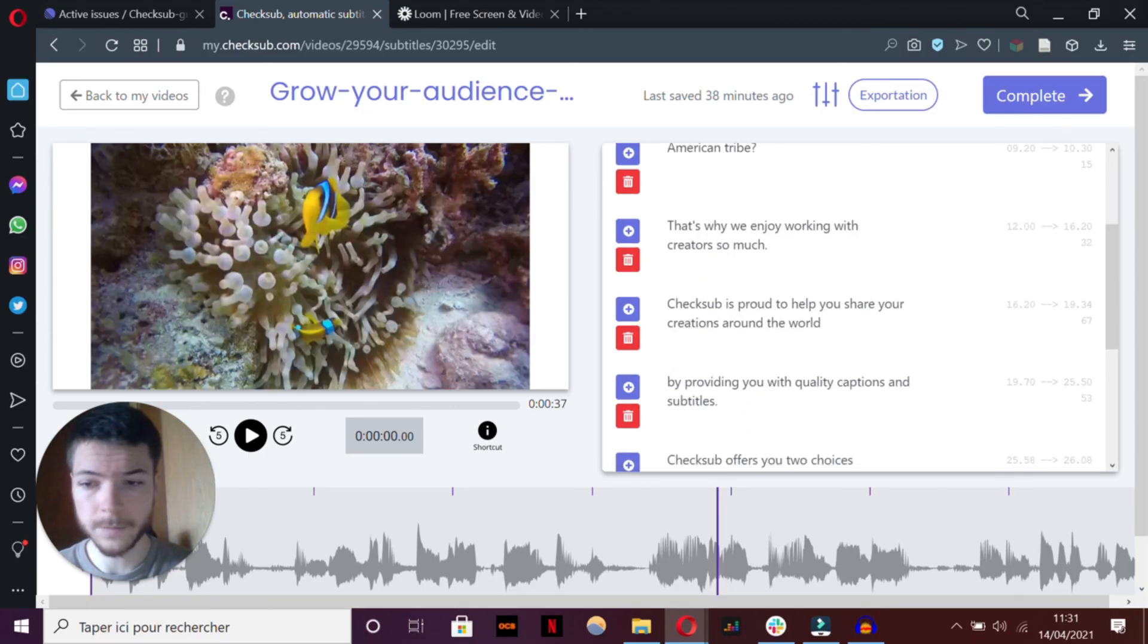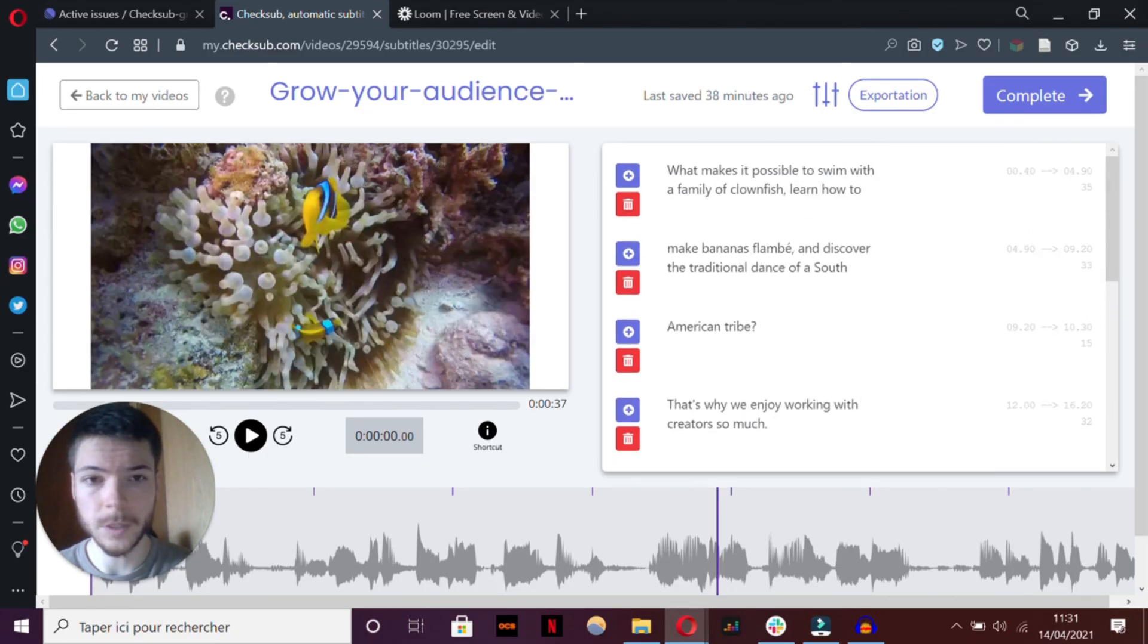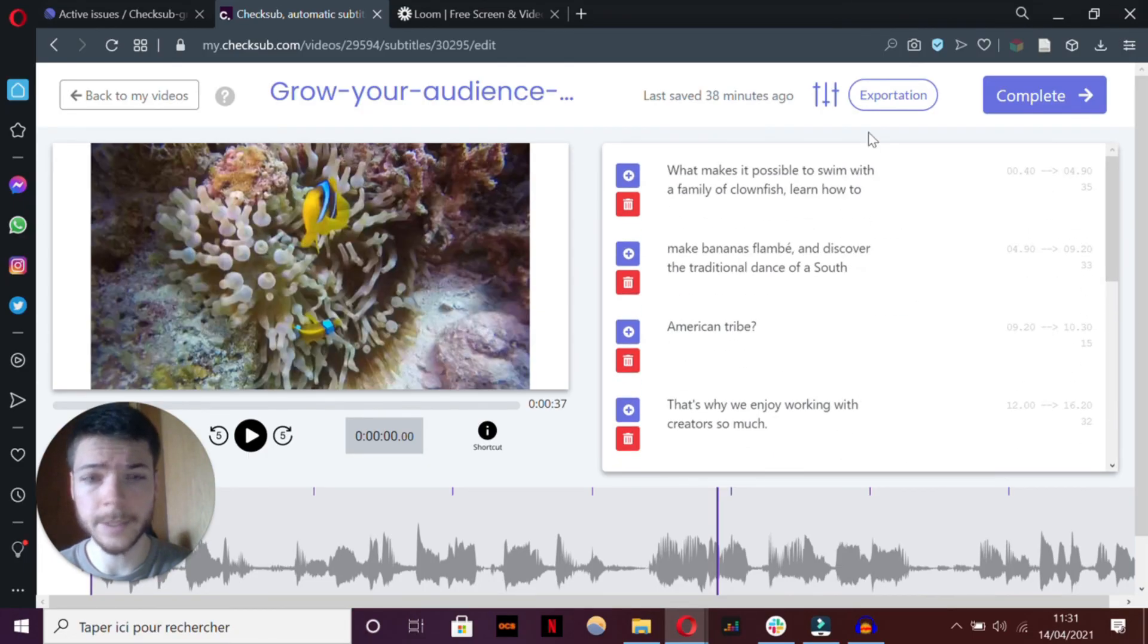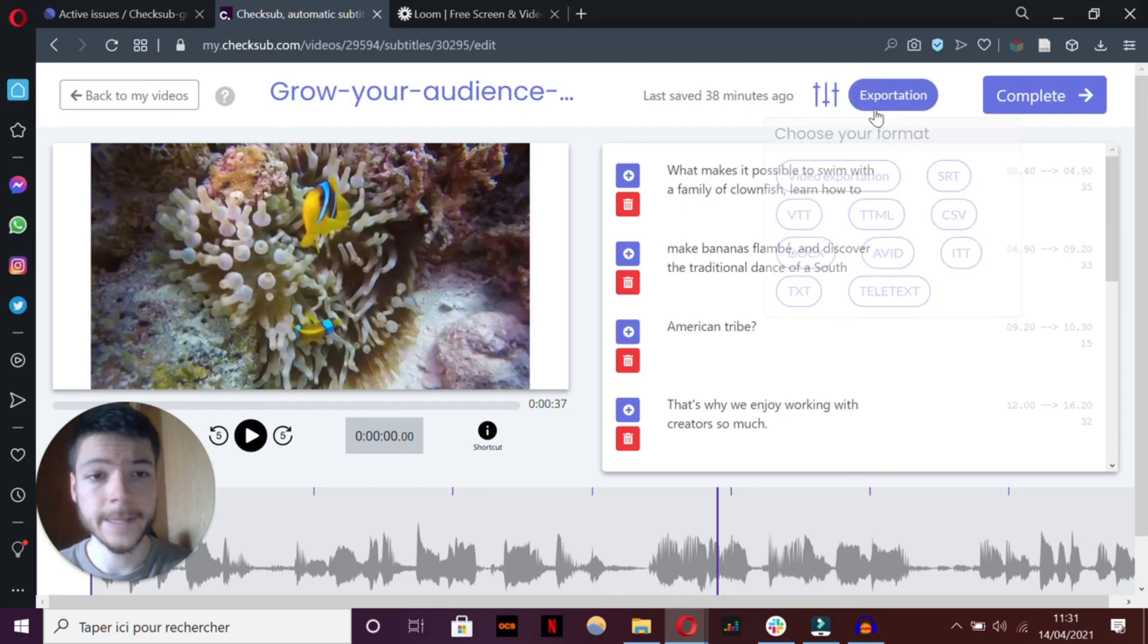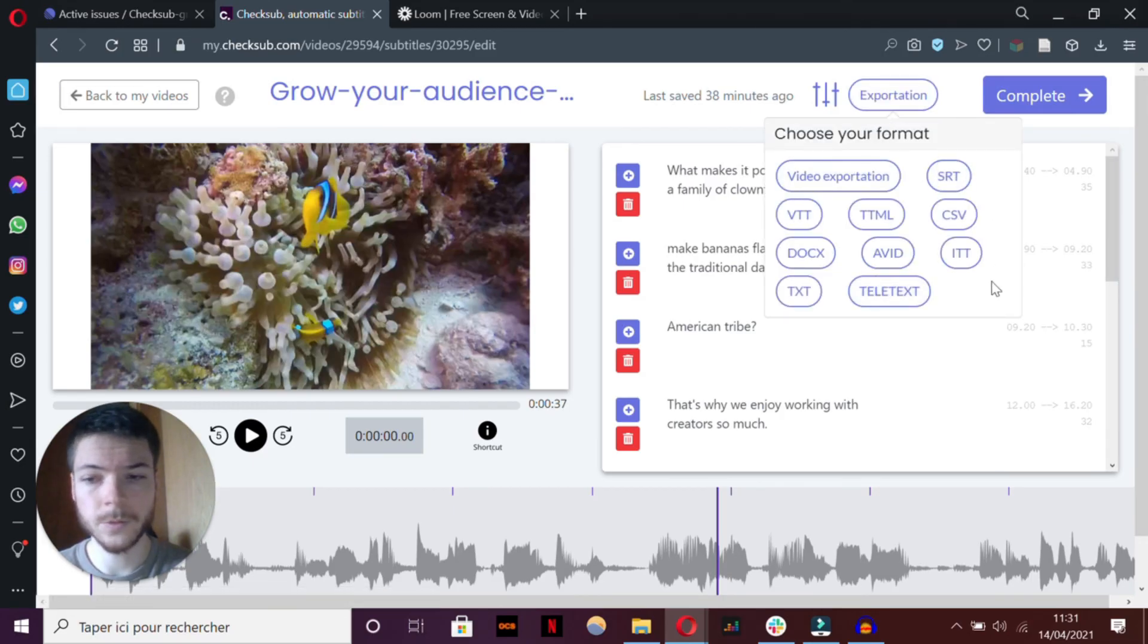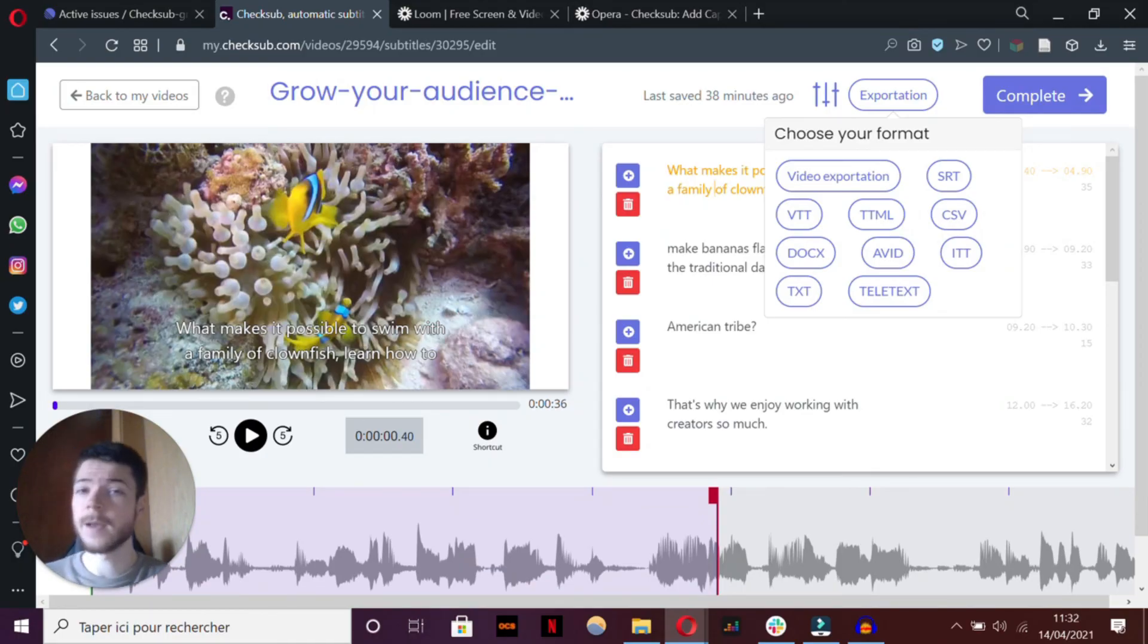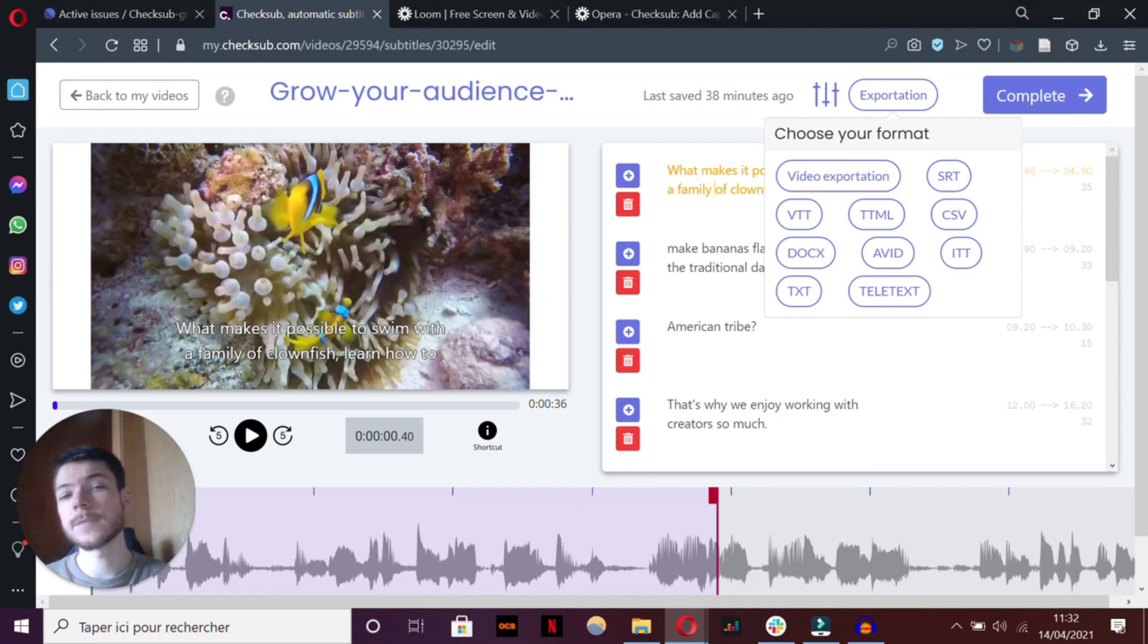When you've done all the improvements on the subtitle editor, you can then export the subtitle format you want. And otherwise, I hope you learned how to make good subtitles. Feel free to contact us for any question or help. Bye.